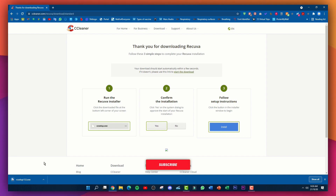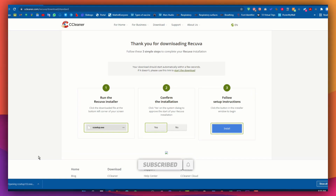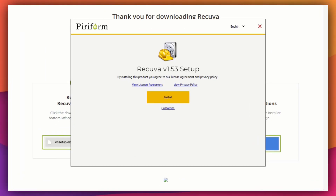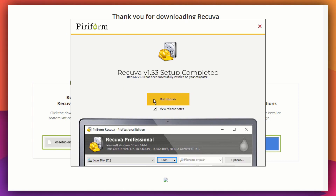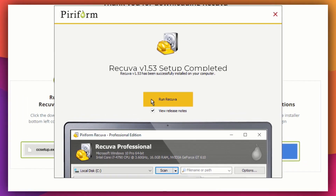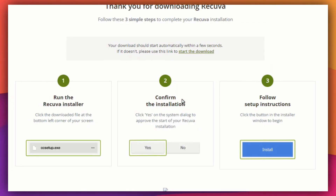As soon as it's done downloading, click on it. Click 'Yes' in the User Account Control window, then click 'Install' and wait for it to completely install. Once done, click 'Run Recover' and then click 'Next.'